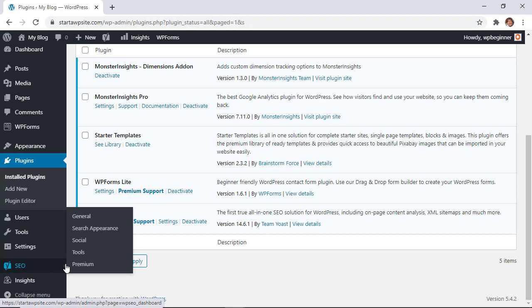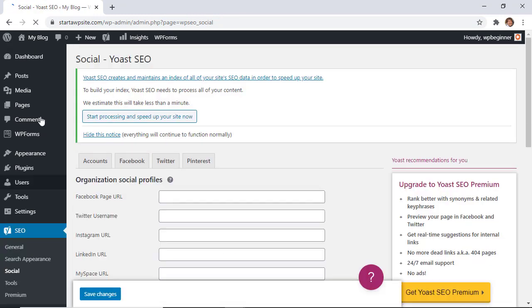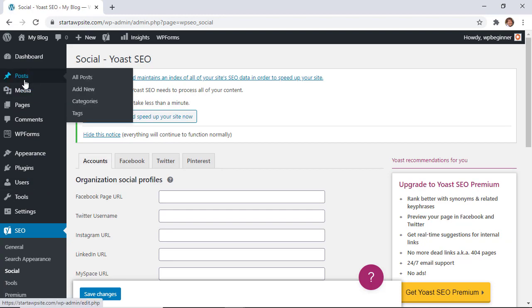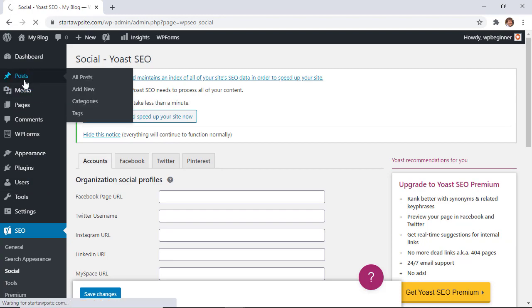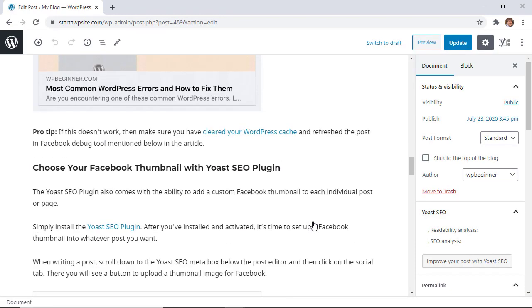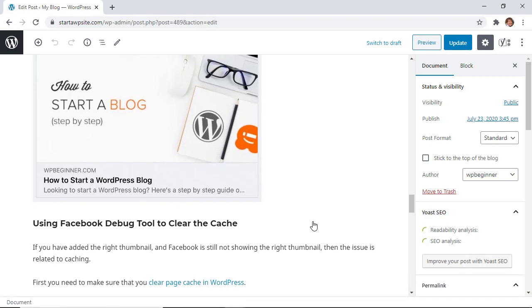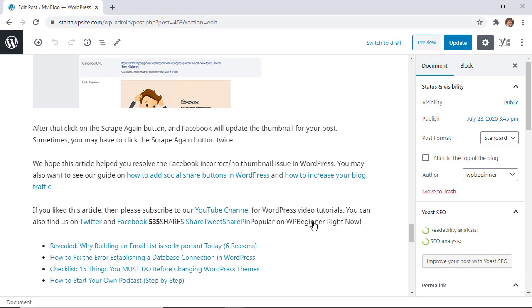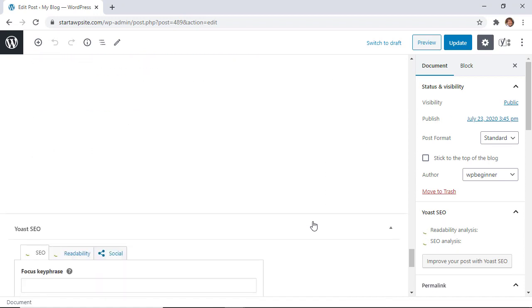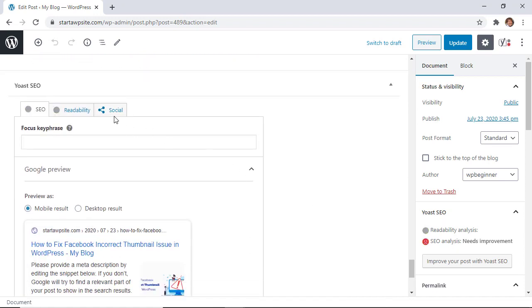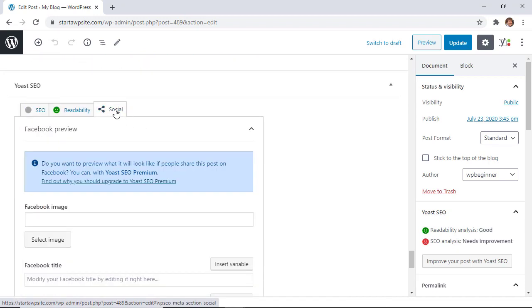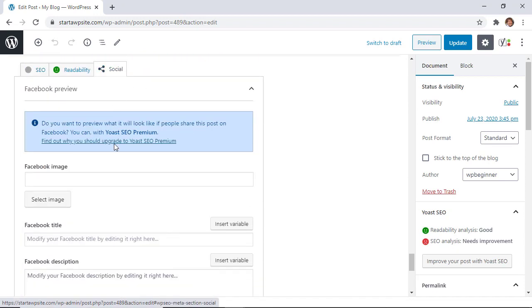Now again, we can go to our post that we were working on. We want to scroll all the way down after you've created the post that you're working on, and we have this social tab that you can click on.